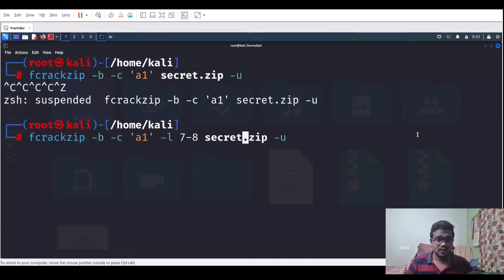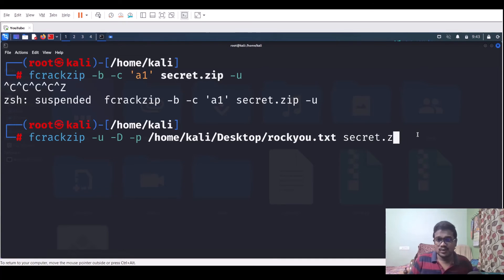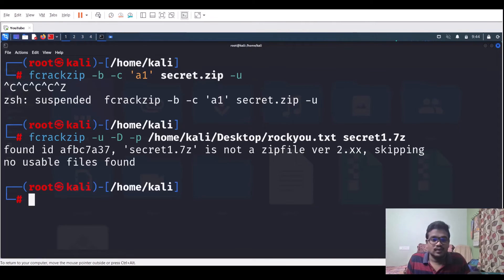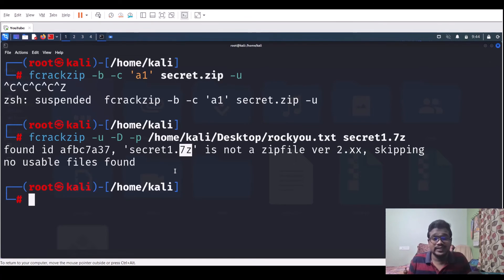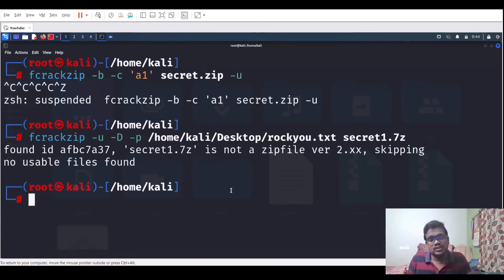Regarding .7z files: they're a bit newer and I'll cover tools for cracking different formats in future videos. In real-world production environments, you're unlikely to encounter .7z files since 7-Zip must be installed separately. Most commonly you'll find .zip or .rar files. fcrackzip handles those well, and you can crack them via brute force or dictionary attack.